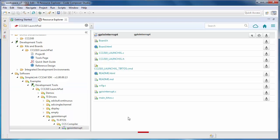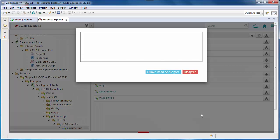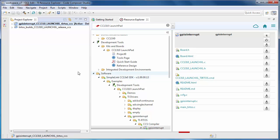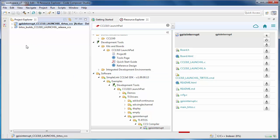Let's import the project again. In some cases, you may have to agree to a supplemental license agreement. Once the project has been imported, it will show up within the Project Explorer window.